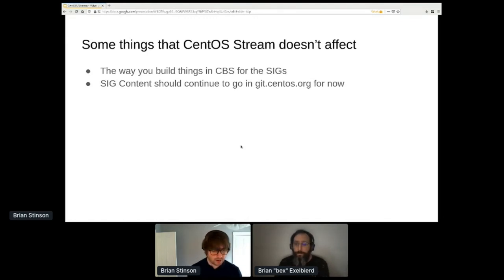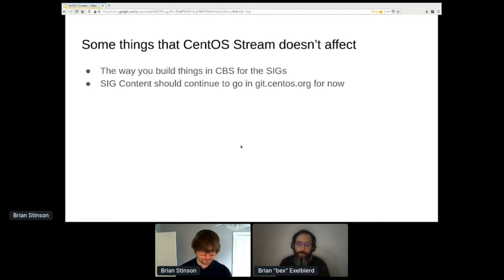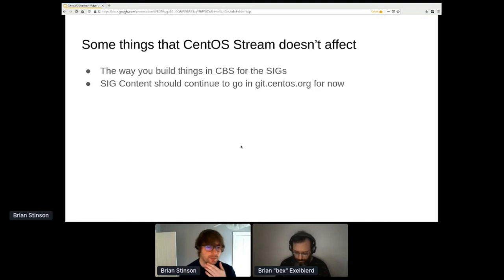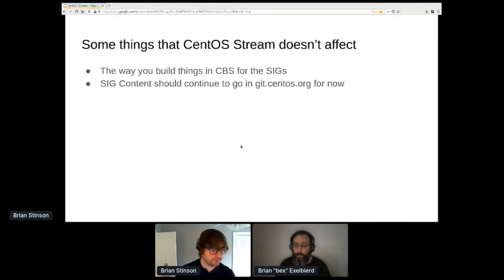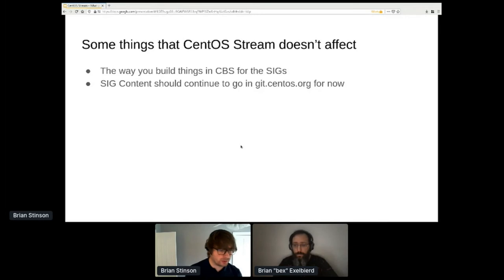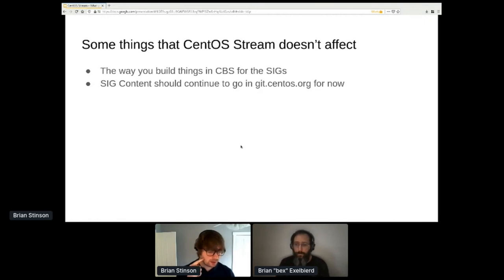All of this discussion about changing development processes for CentOS Stream doesn't affect things you're doing in the SIGs. CBS is still there. SIG content needs to go in git.centos.org for now. In an ideal world, we would have combined all of this stuff at once, but there are a lot of moving pieces. We want to provide continuity for folks trying to get SIG work done while we're still figuring out some of these workflow things ourselves.